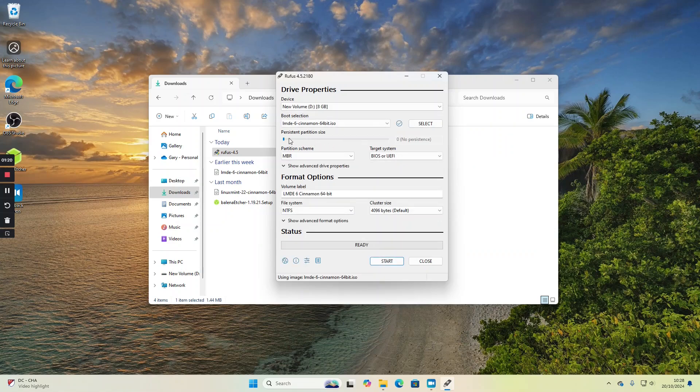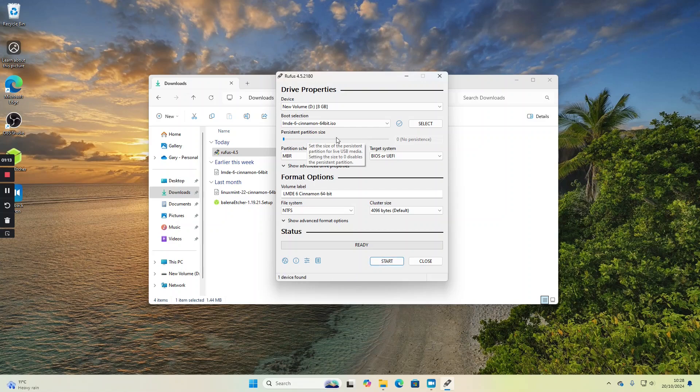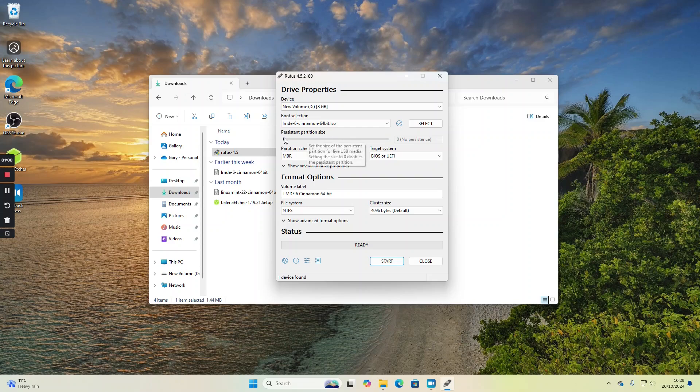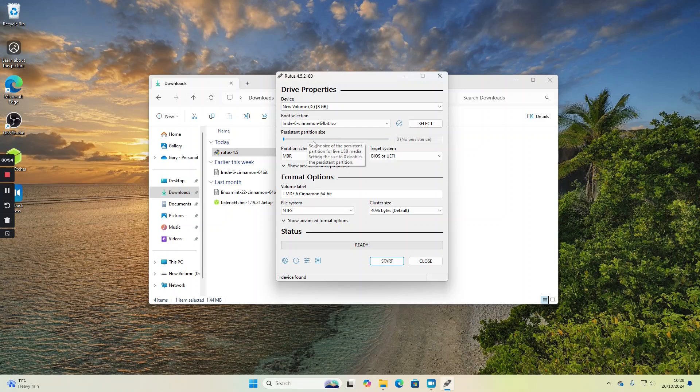Now at this point you can set persistence, and this might work for some distributions such as Ubuntu and Debian. It doesn't work for Linux Mint Debian Edition. I've tried this previously. But essentially, if you put a persistent partition on there, when you run from a live USB you can install applications and files to that USB, and when you reboot, those files will be persistent for the next time. But I'm pretty sure this doesn't work for Linux Mint Debian Edition.